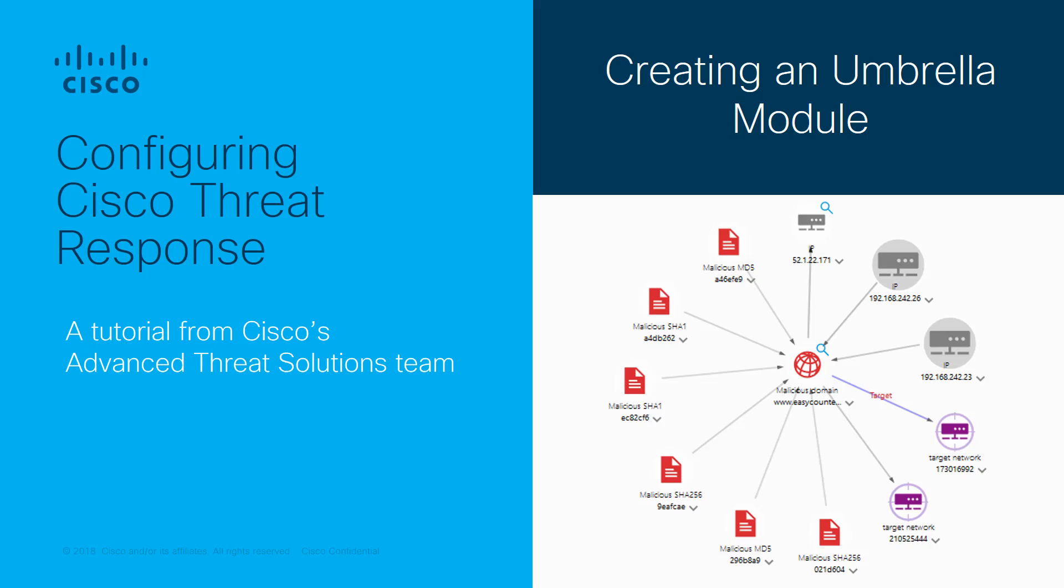Welcome to this installment of our series on configuring Cisco Threat Response. In this episode, we will cover configuring a module that integrates with Cisco's Cloud DNS security platform, known as Umbrella. I'm Ben Greenbaum from Cisco's Advanced Threat Solutions team. Let's get started.